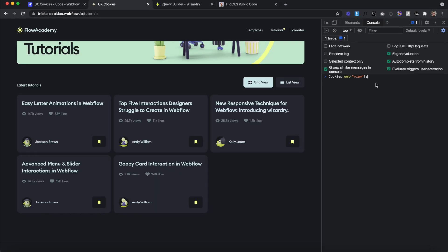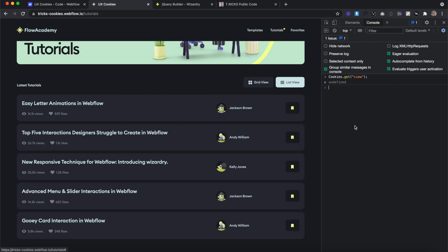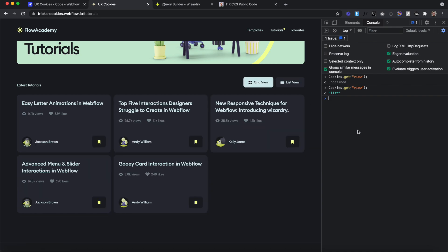To see if it works, I'll try to get a cookie with the name of 'view'. Right now it says undefined because I haven't clicked any buttons yet — we haven't set the cookie. I'll click on list view and hit enter — now it says 'list'. And if I click on grid view and get that same view cookie again, now its value is set to 'grid'.